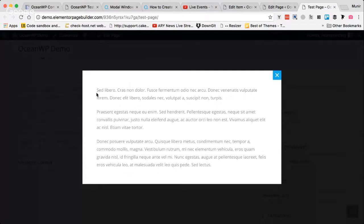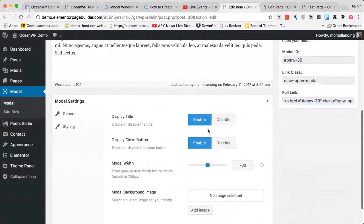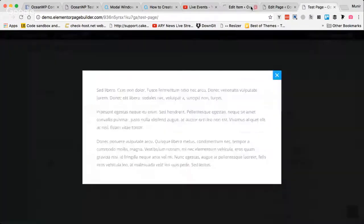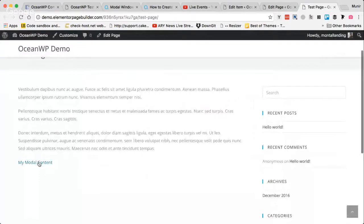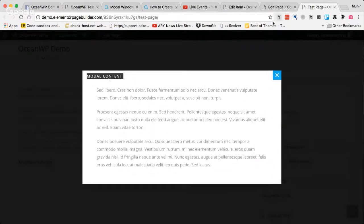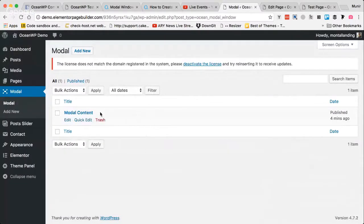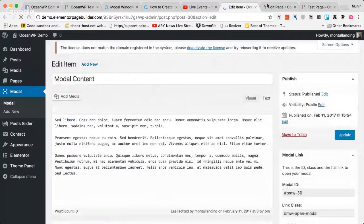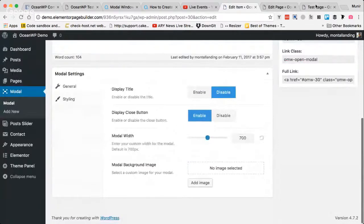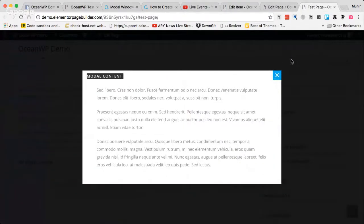As you can see, we don't have the title here — only the content and the close button. I can enable the title and hit Update, and when I refresh and open it again I can see the content title appearing. In many cases you won't need the title, as this can be used for your own purpose to remember what the modal content is for, since you can create as many modal content posts as you want. So in most cases I'll just disable it.